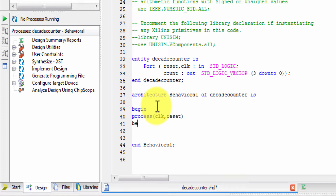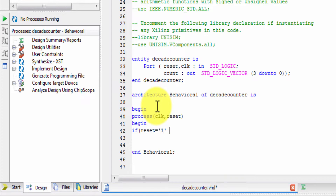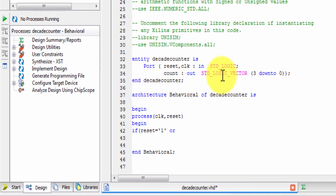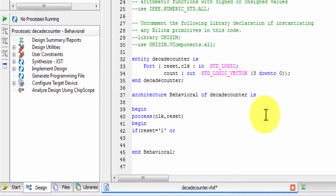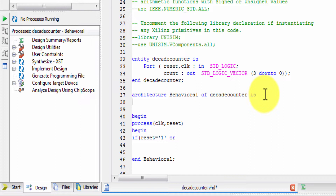We begin the process block. Inside, we write the logic with an if condition. We also declare a temporary variable signal in the architecture section to hold the intermediate count value.